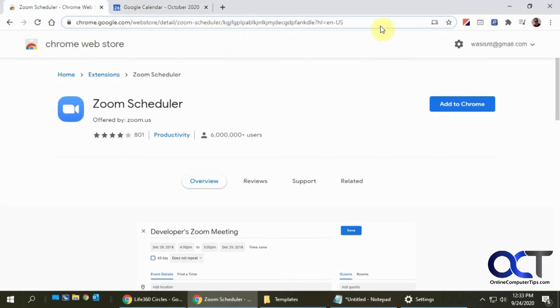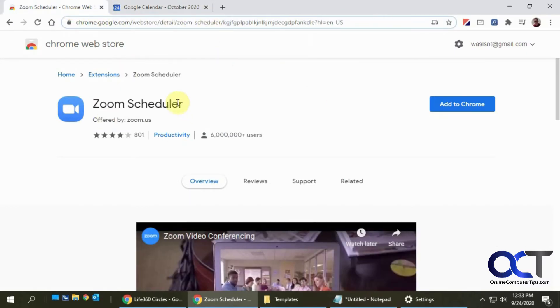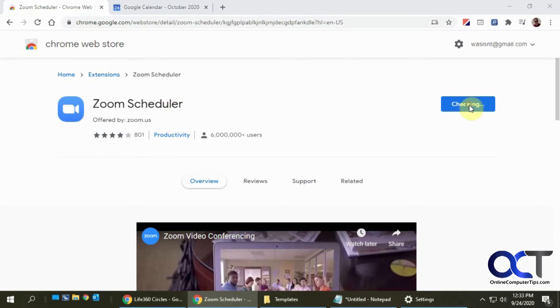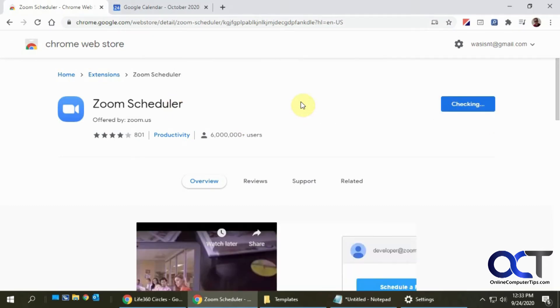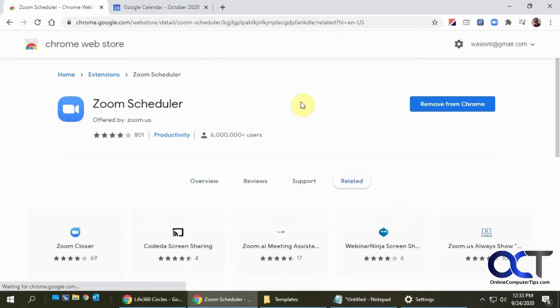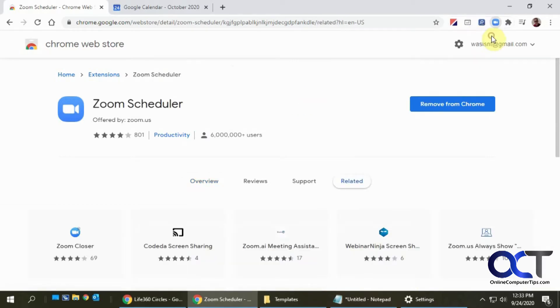Once you find it here, just click on Add to Chrome, click on Add Extension, and it tells you it's been added. You'll see a little Zoom icon up there.